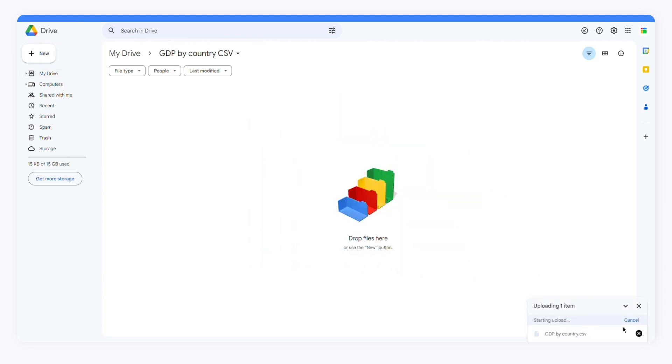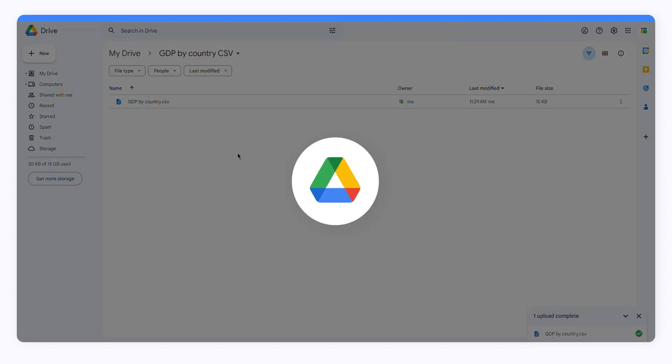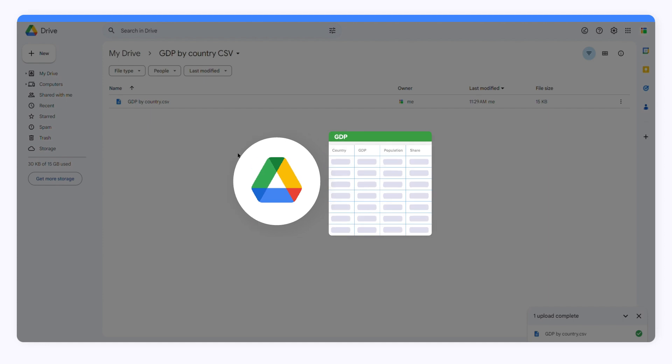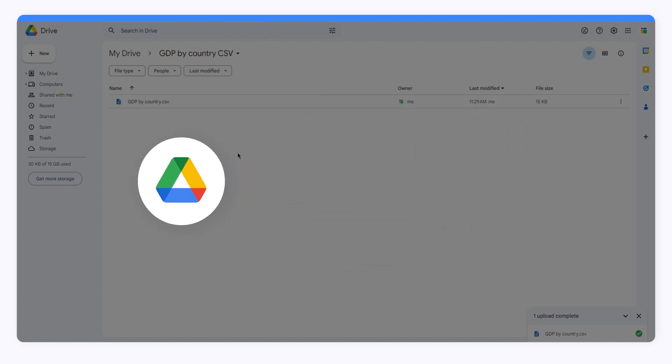Another option is to use the Google Drive application. If you have installed the Google Drive app for desktop, you can upload your file without opening Google Drive in your browser. You'll see a folder called Google Drive on your computer. All you have to do is drag and drop the CSV file into the folder.